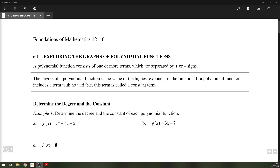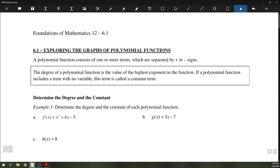Hello everyone. Today we're going to go over section 6.1, exploring the graphs of polynomial functions. Before we look at the graphs, we will look at some properties of polynomial functions that will help us determine what the behavior of the graphs will be. We'll begin with degree and the constant.